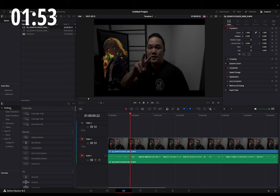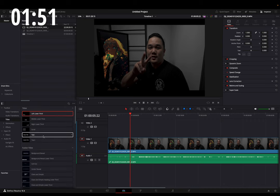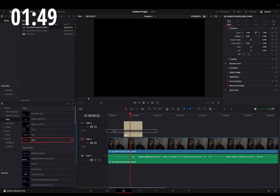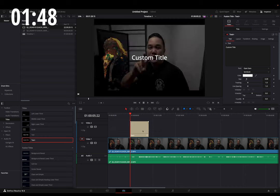In here, you'll want to go to Toolbox, Titles, and then Text Plus, and drag this onto your timeline.